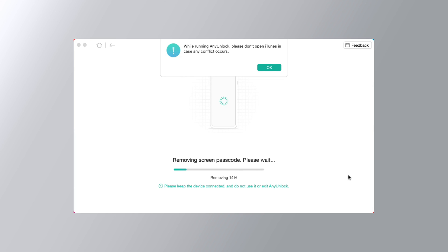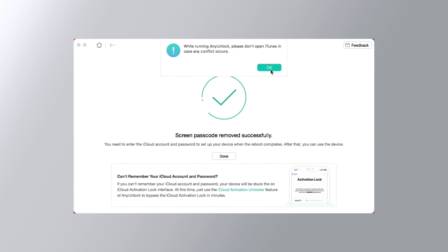Please make sure your device is connected to the computer and don't use it or unplug it. Now your broken screen iPhone is unlocked successfully.